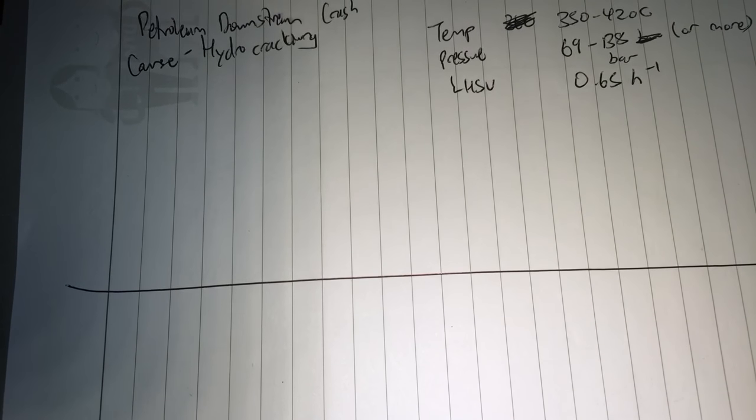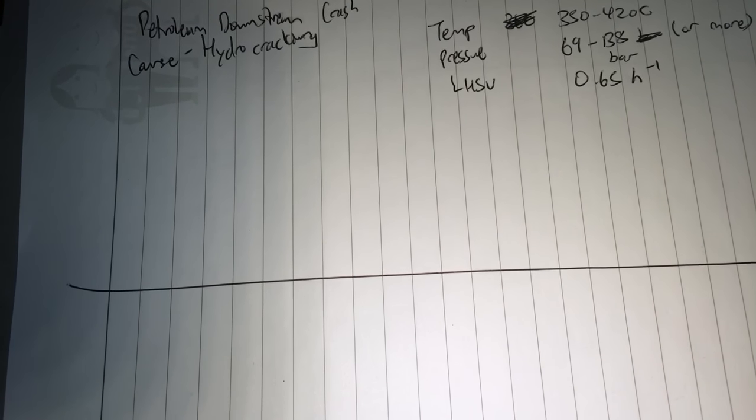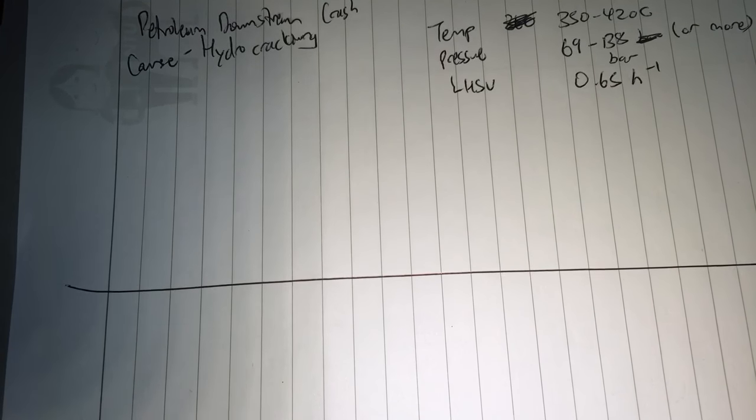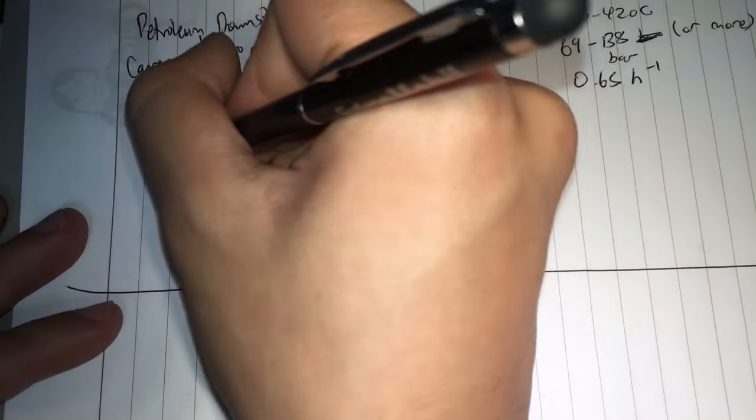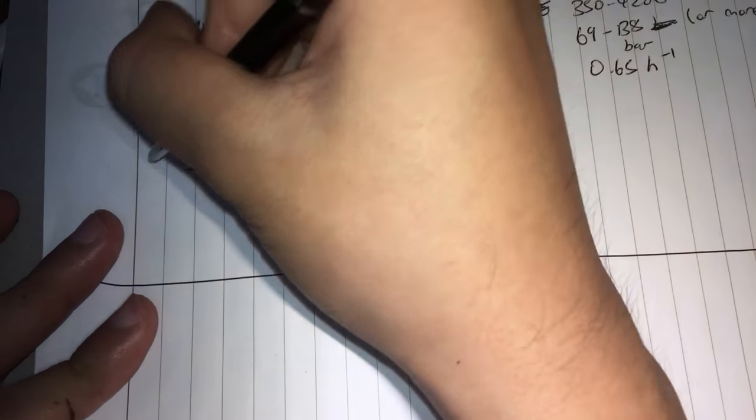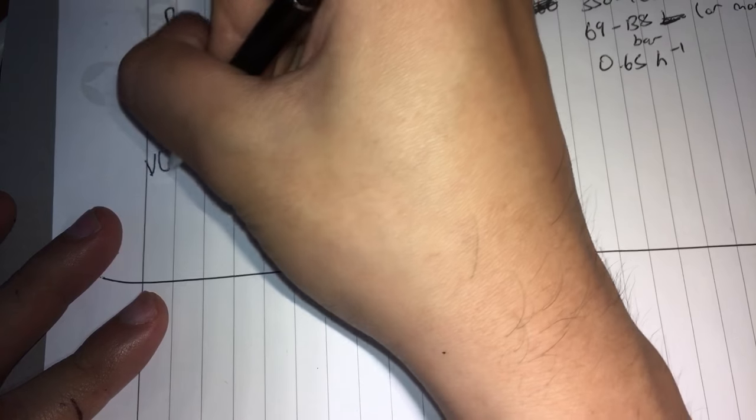Hi guys, let's talk hydrocracking today. Hydrocracking is one of the processes that can help you deal with your gas oil cuts, the vacuum gas oil cuts.